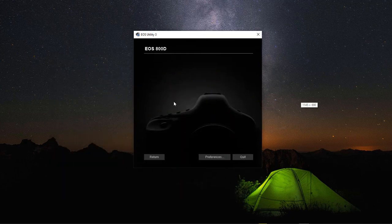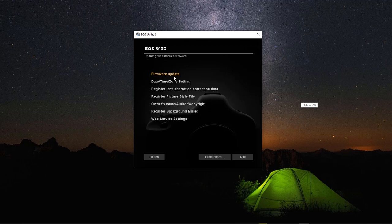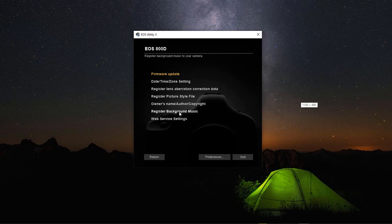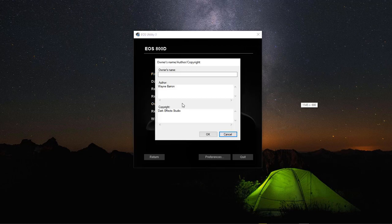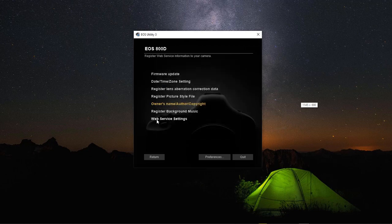Now let's check out the camera settings real quick. You've got firmware updates, date, time, zone settings, register lens, aberration correction data. Then register picture style file, owner name, author, copyright, register background music, and web service settings. All of this is already set.